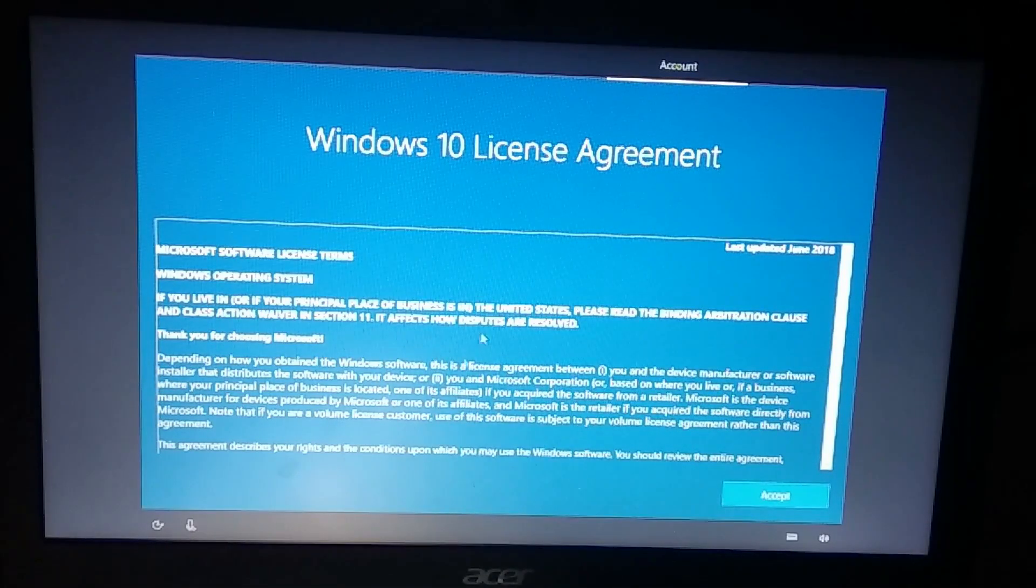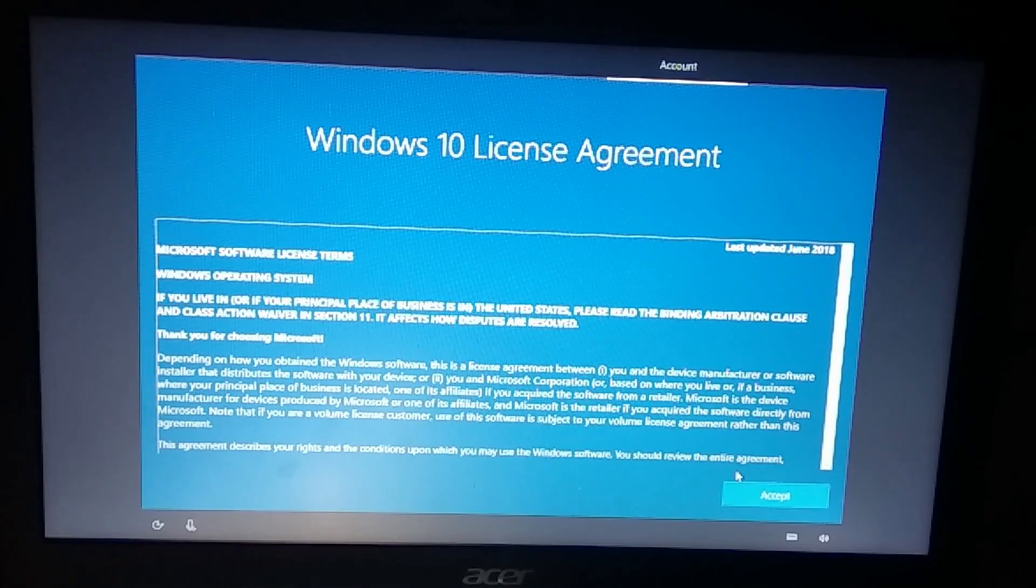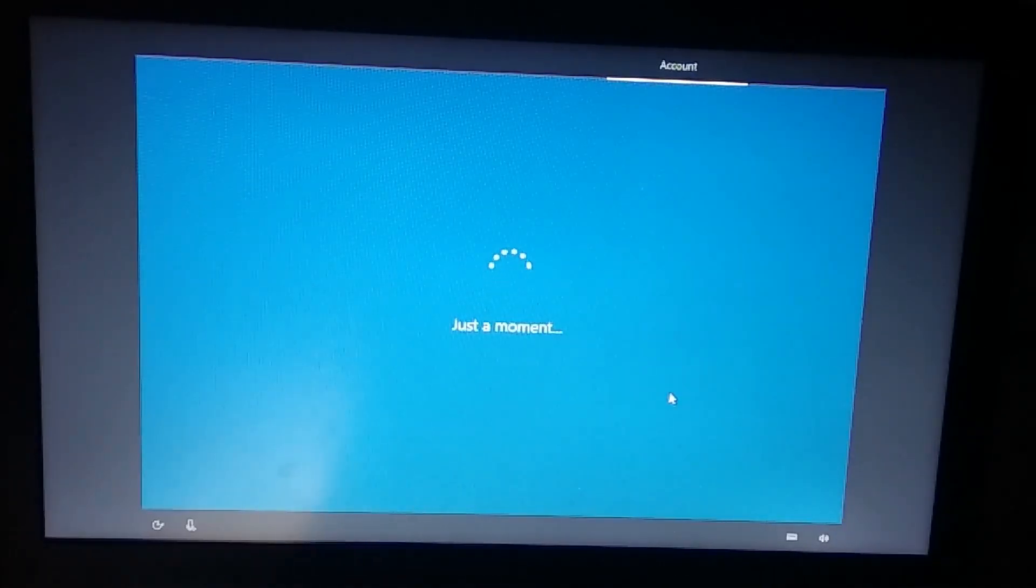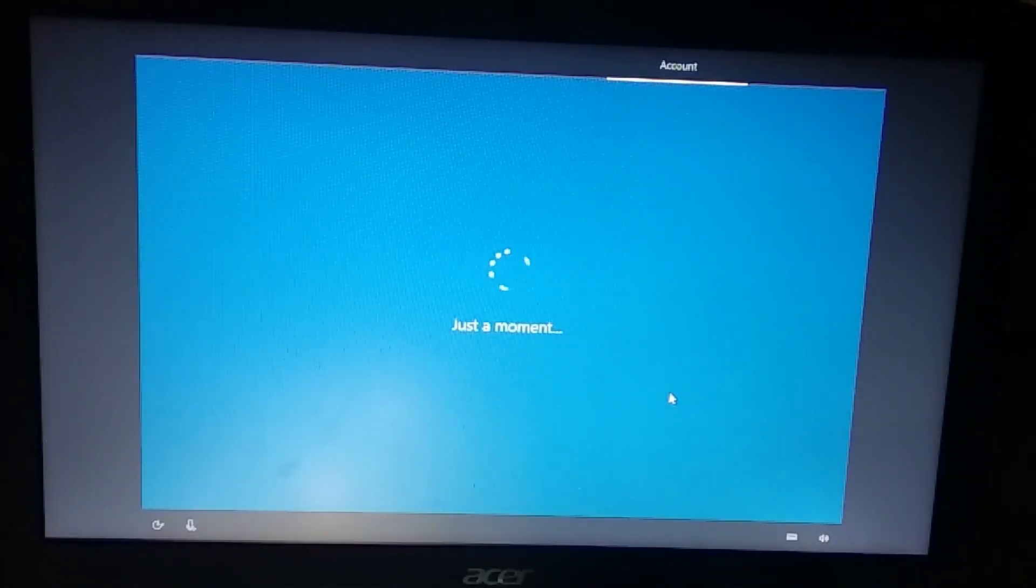Windows should detect the update but it didn't and it gave me the Windows 10 license agreement. So let's read it and accept it.